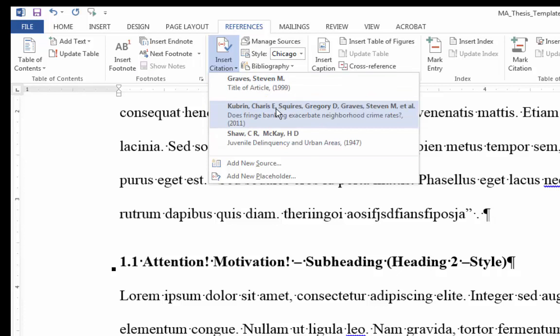So these are three articles here that already appear in this document. Perhaps I want to add a new source.